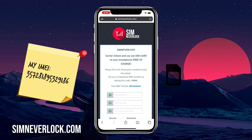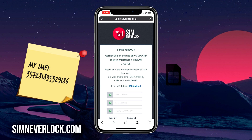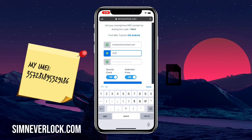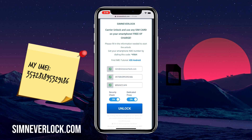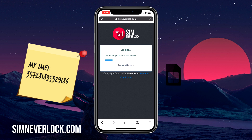Now that we have the IMEI number written down, we're going to do the unlocking. You can do this from the iPhone itself, or if you have the case where you can't use it, simply use another phone. Head over to simnevlog.com — this is the website where we do the unlocking. Enter your email address, the IMEI number of your iPhone, and the phone version. Make sure everything is correct and click unlock. It will take around two minutes for the service to submit your request.